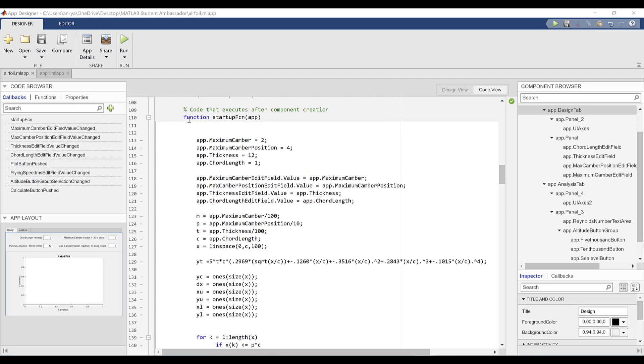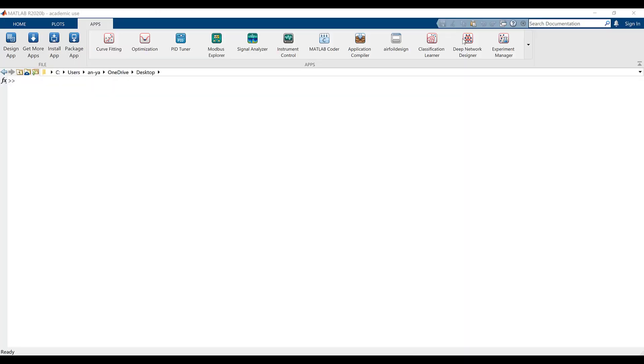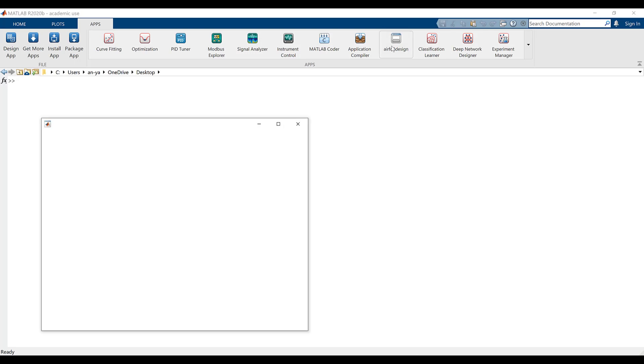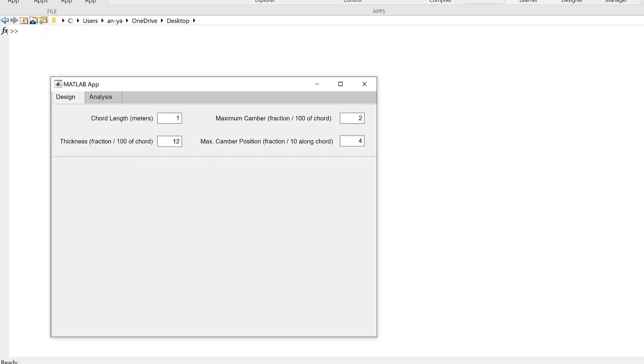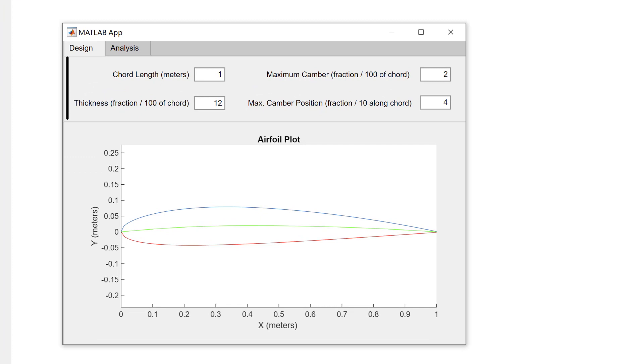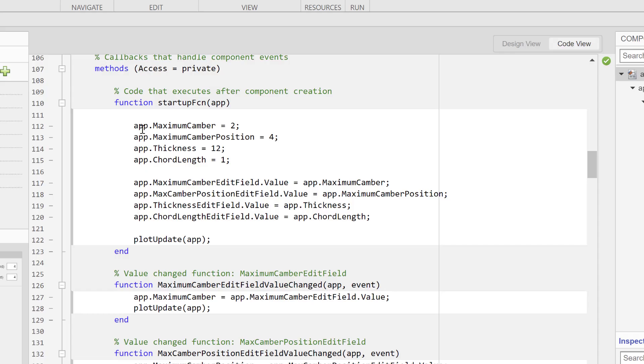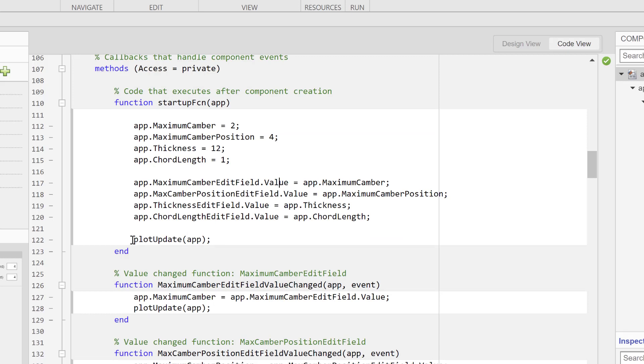One final type of callback that can be useful is a startup function callback. The code you type for this callback will automatically execute when the app is first opened. For my app, I've set default values for the airfoil characteristics and called the plot update function to have this default airfoil appear on the axes when the app is first opened.